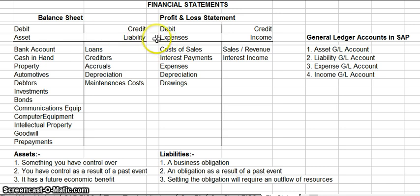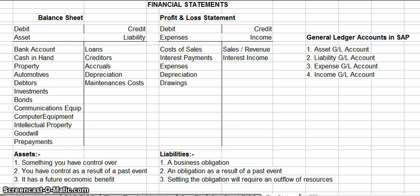The next thing you have is your profit and loss statement. The profit and loss statement takes your income and your expenses — the expenses are a debit and the income is a credit.